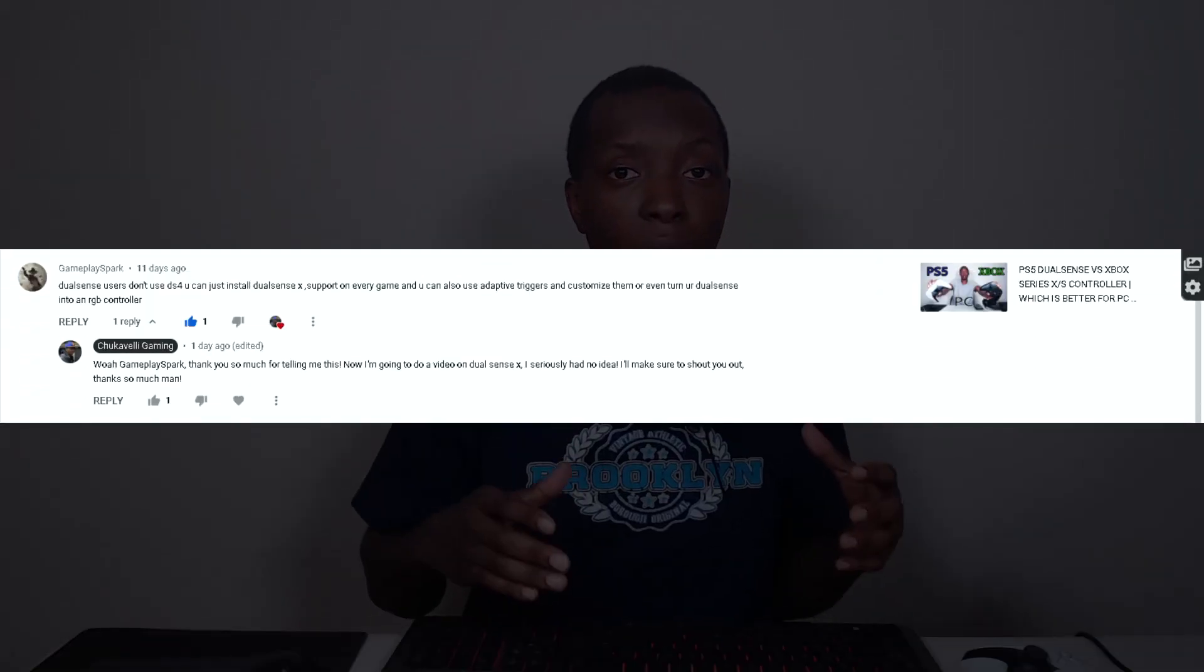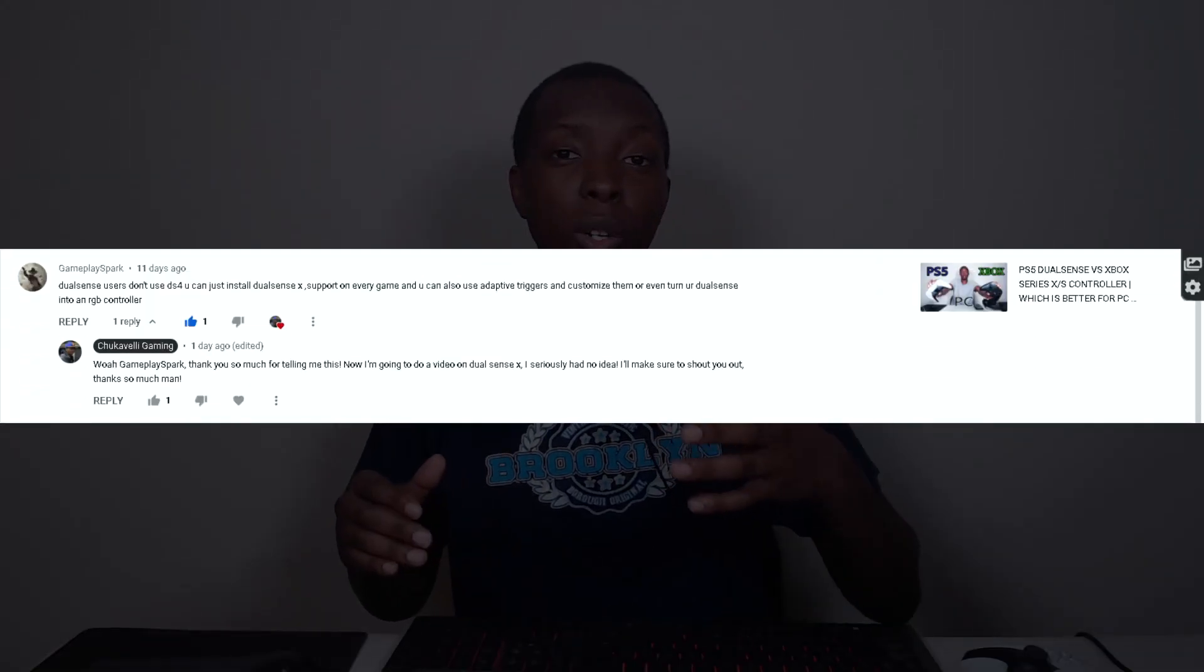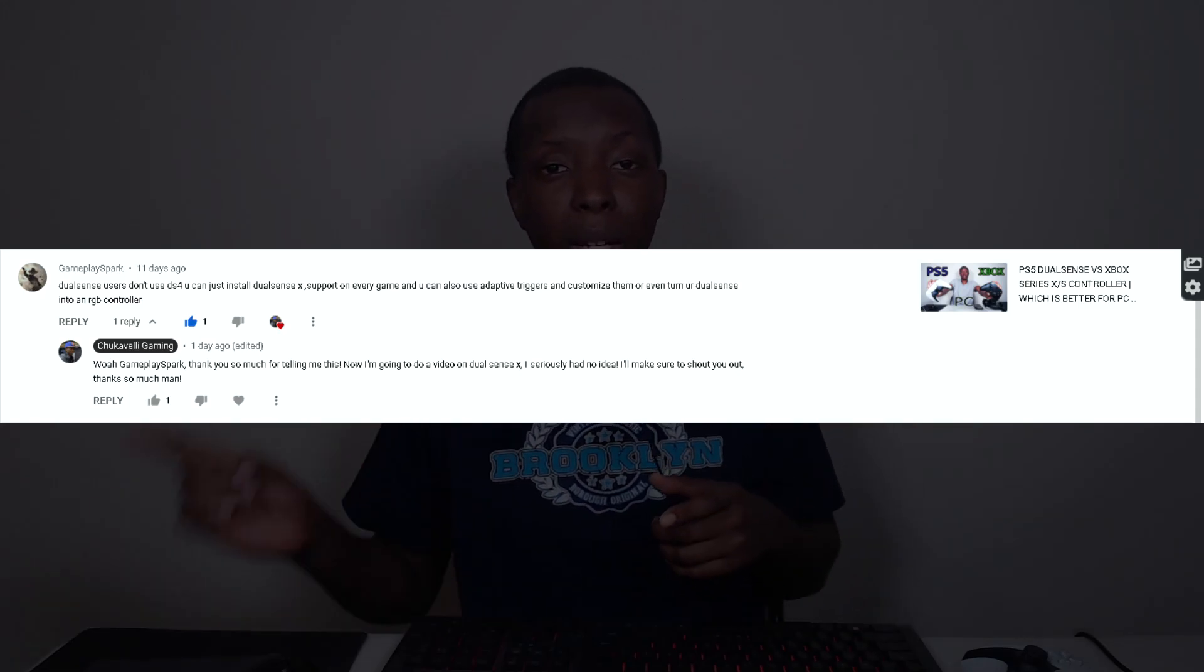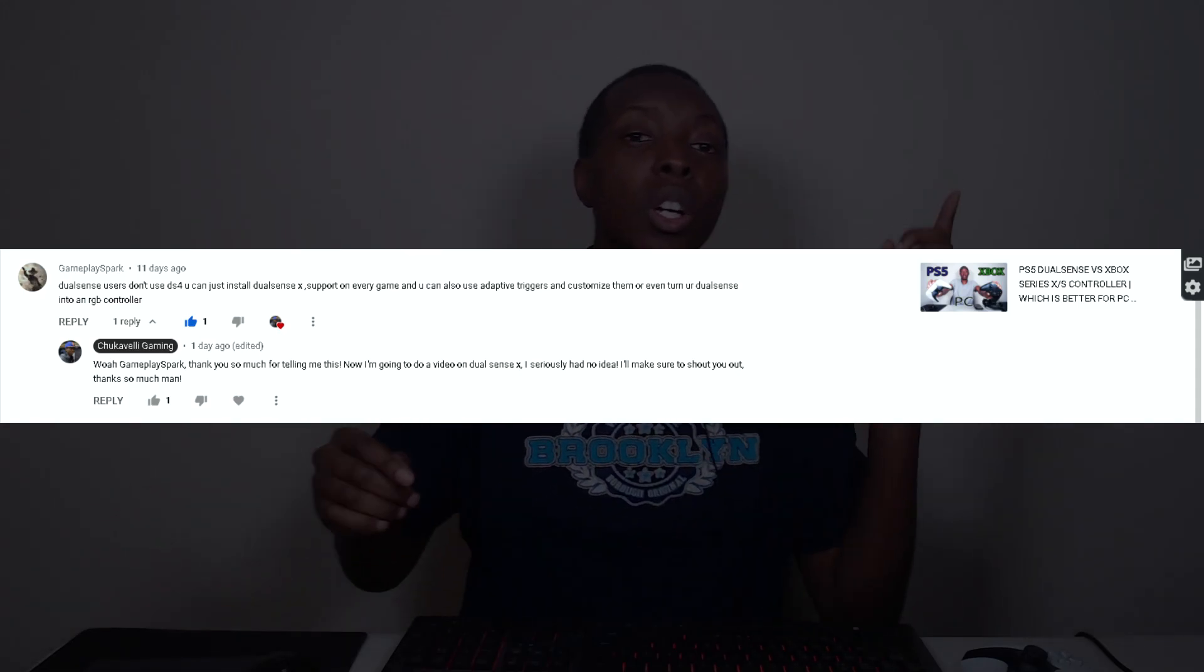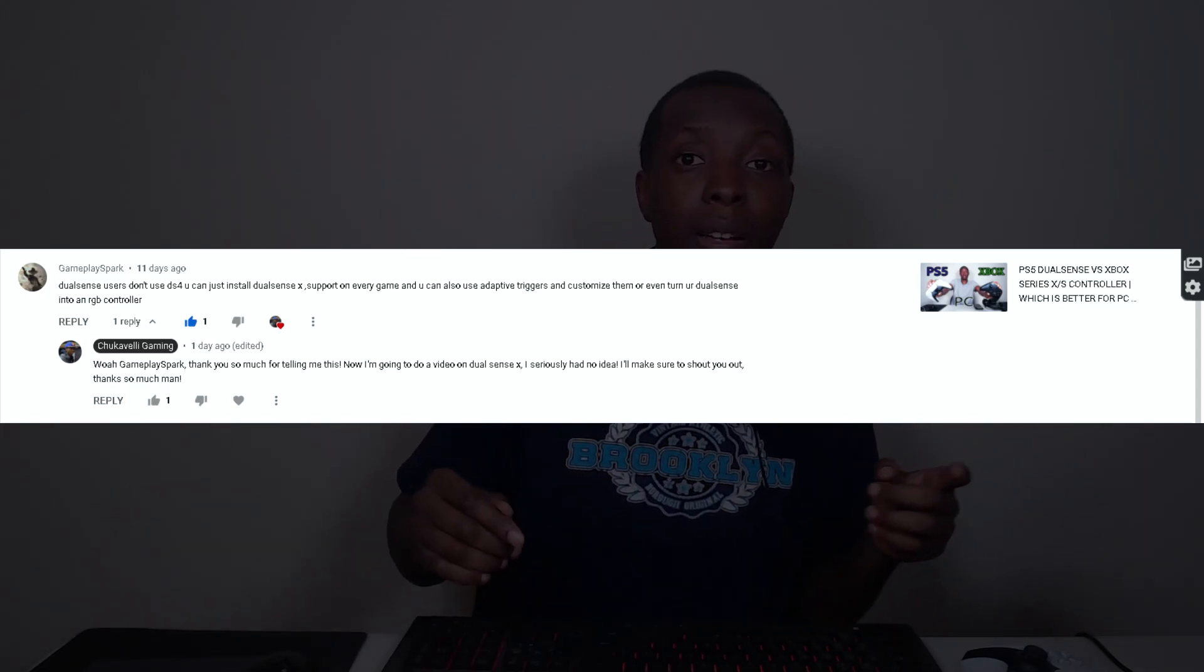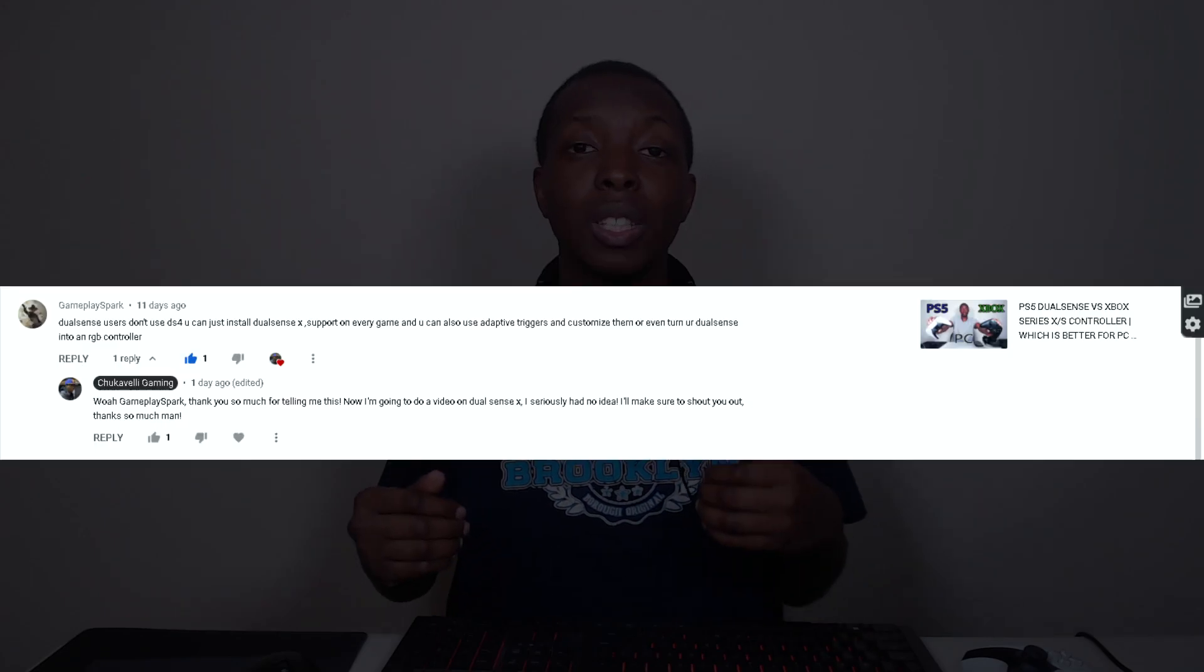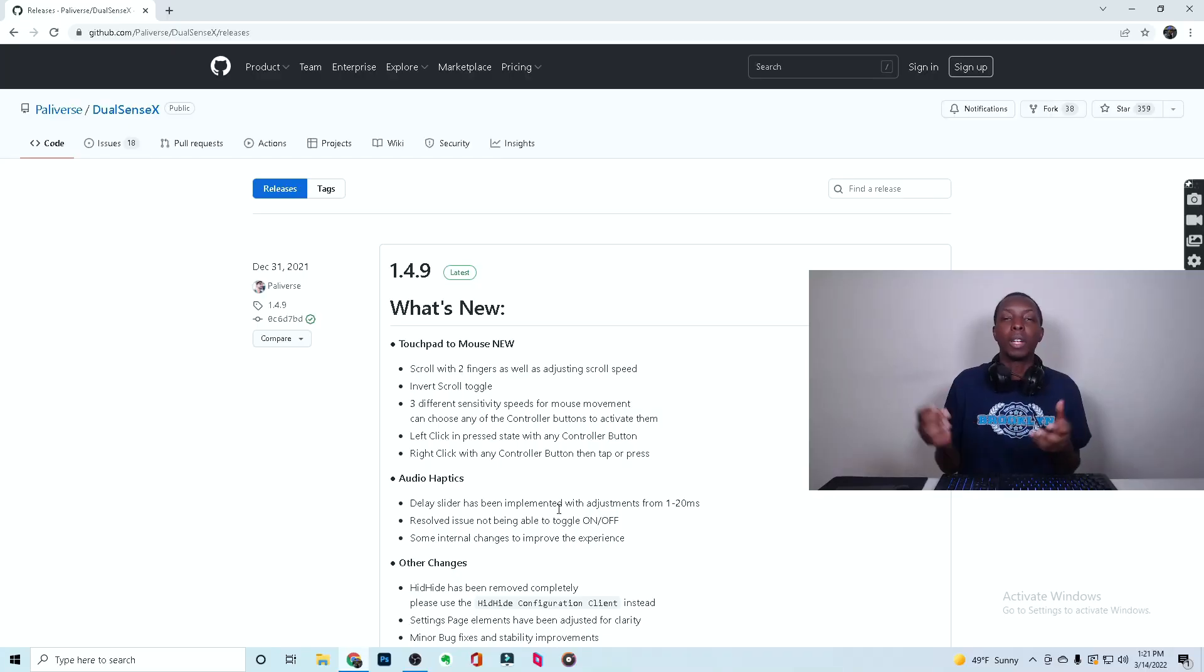Hey guys, it was brought to my attention by a great viewer of mine named GameplaySpark that DS4 Windows may not be the best way to connect your PS5 controller to your PC and that there's a better way called DualSense X. So this is my setup and review of that app.